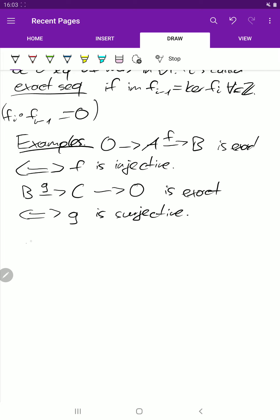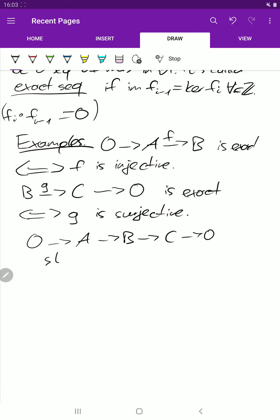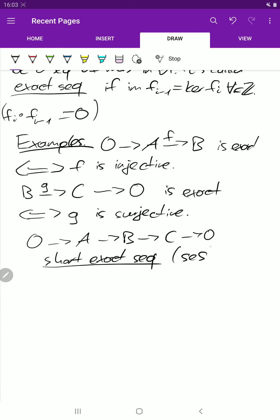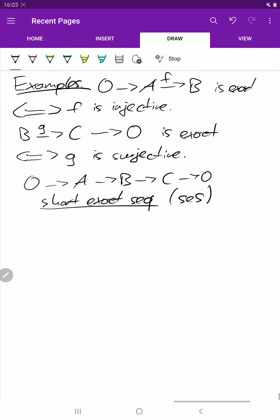Another example is what we call a short exact sequence: 0 → A → B → C → 0. Just so you know what I mean when I talk about short exact sequences — I'll sometimes abbreviate it.